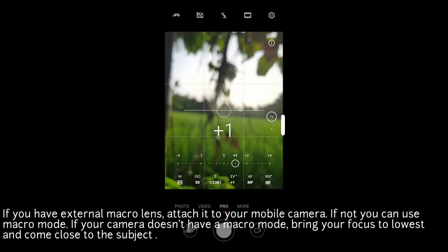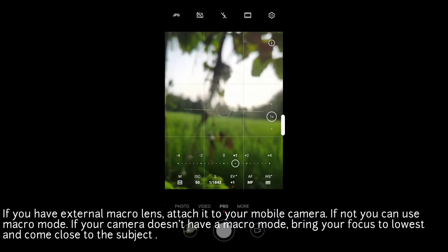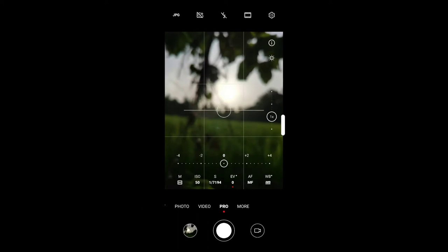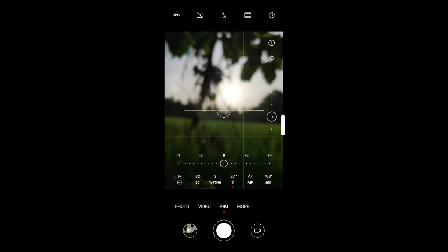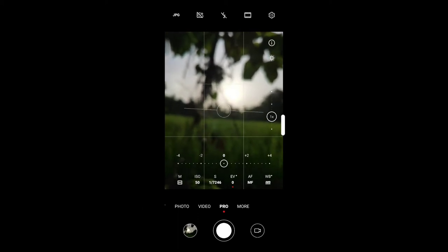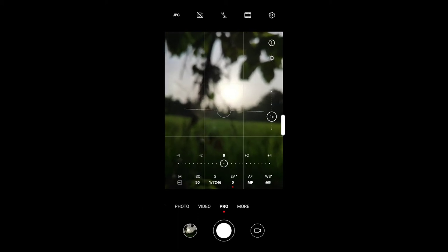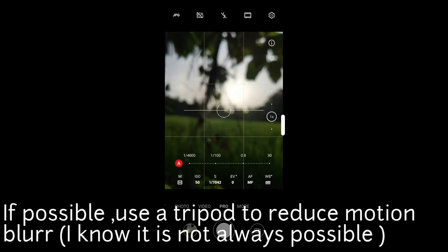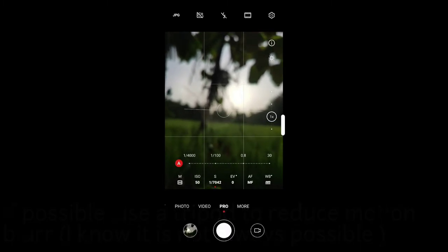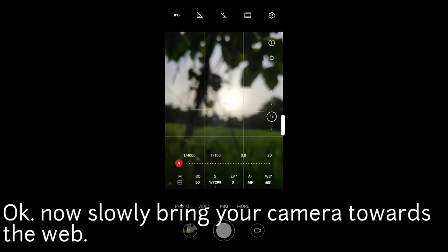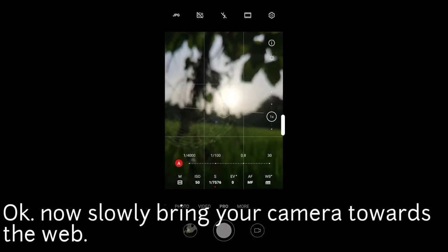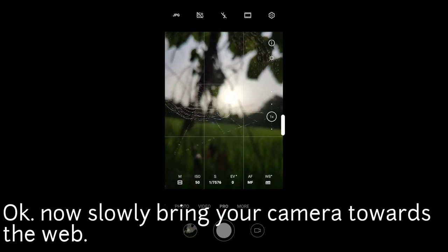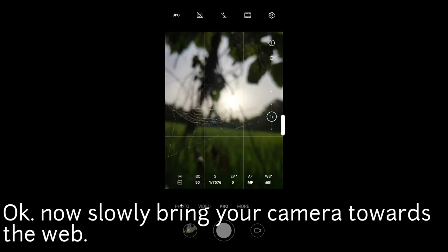Set the manual focus to a medium level. This can be adjusted based on the subject. You can also use a tripod to reduce camera shake and avoid motion blur.